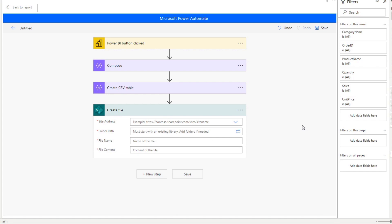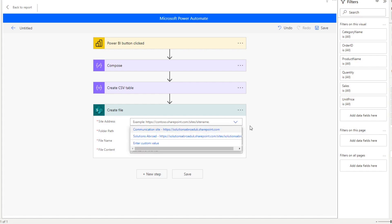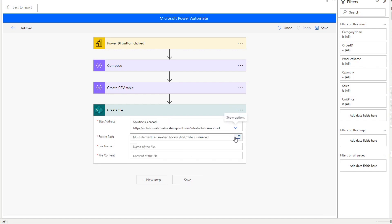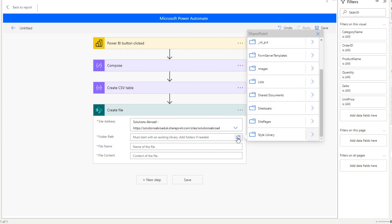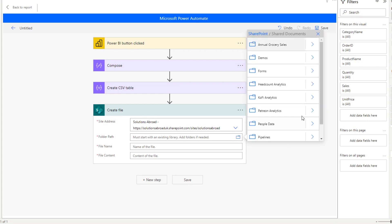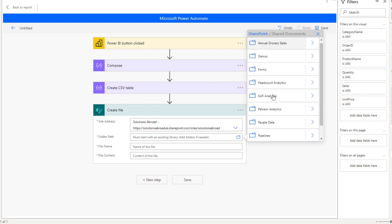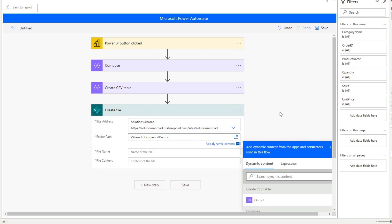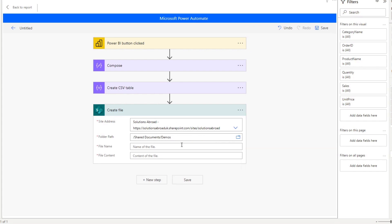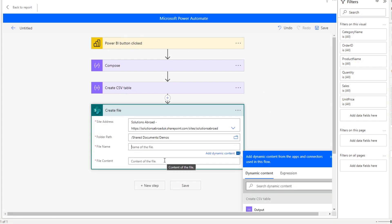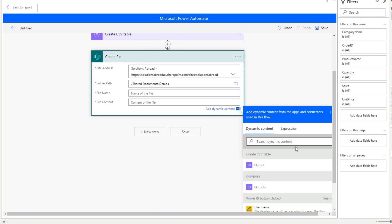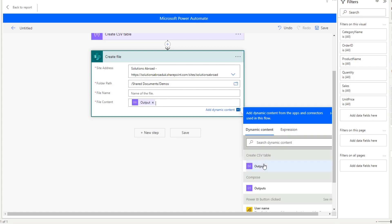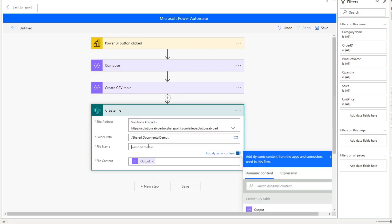Now, from here, you need to select a few things, obviously, which site, which SharePoint site you want to create it in. So we have this one, my Solutions Abroad SharePoint site. In the folder path, we will select where it needs to be saved. Now, let's have a look at where I can save it. I'll just try to put it in my demos folder and we will go to that and see how that looks like. In the file content, we want to choose the CSV file that we have outputted from the create CSV table step. So we will just add that there. And then you have to set the file name.